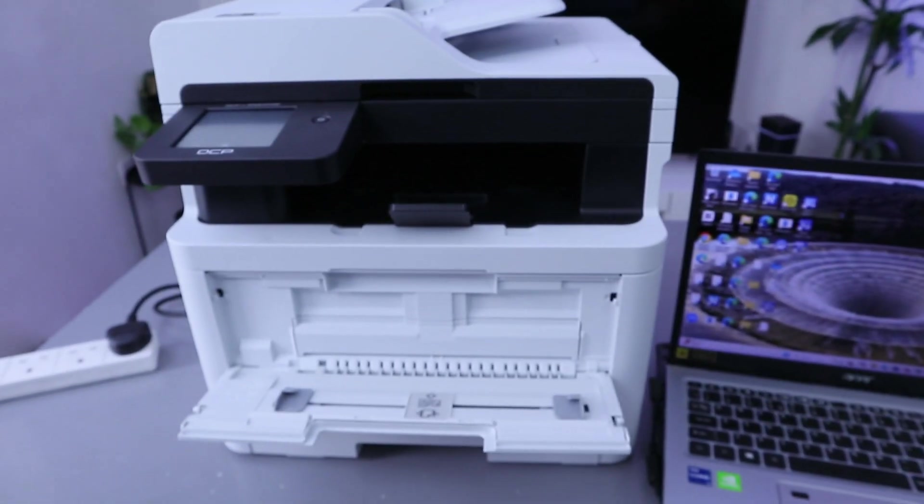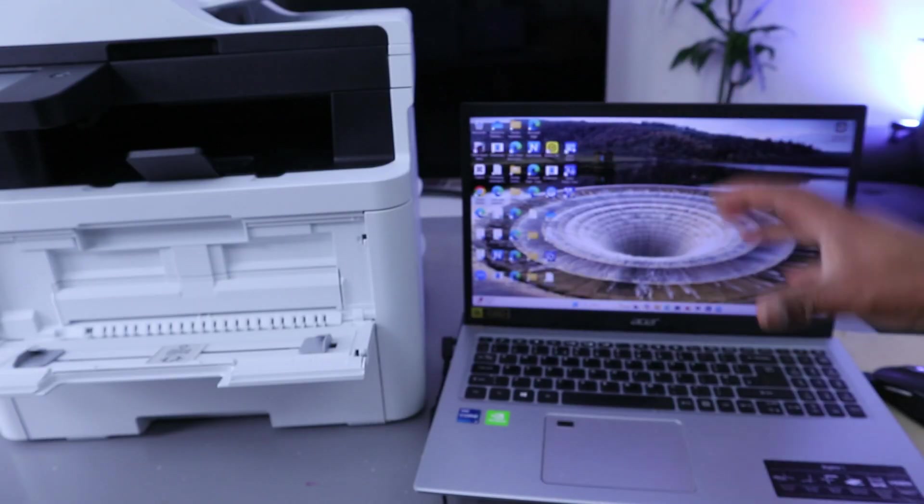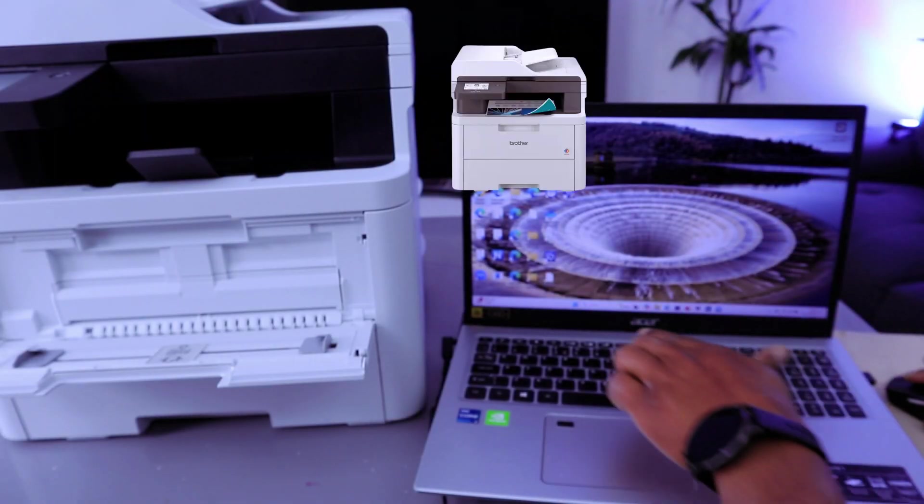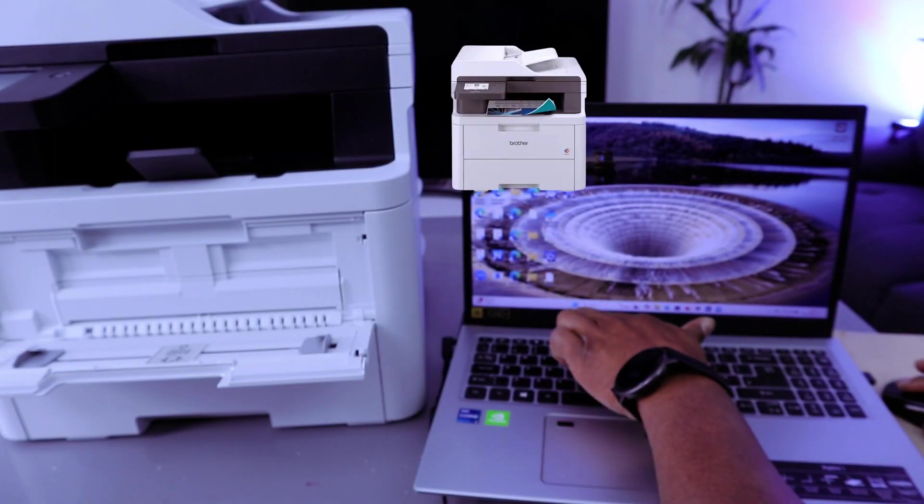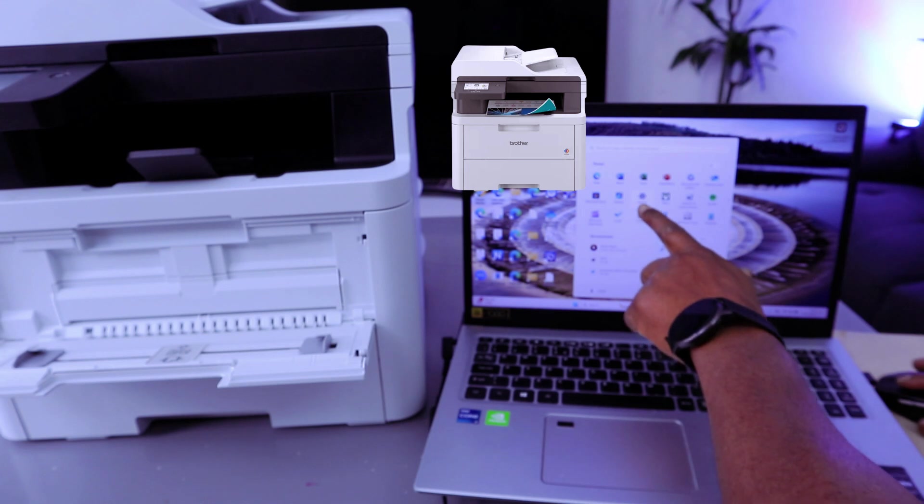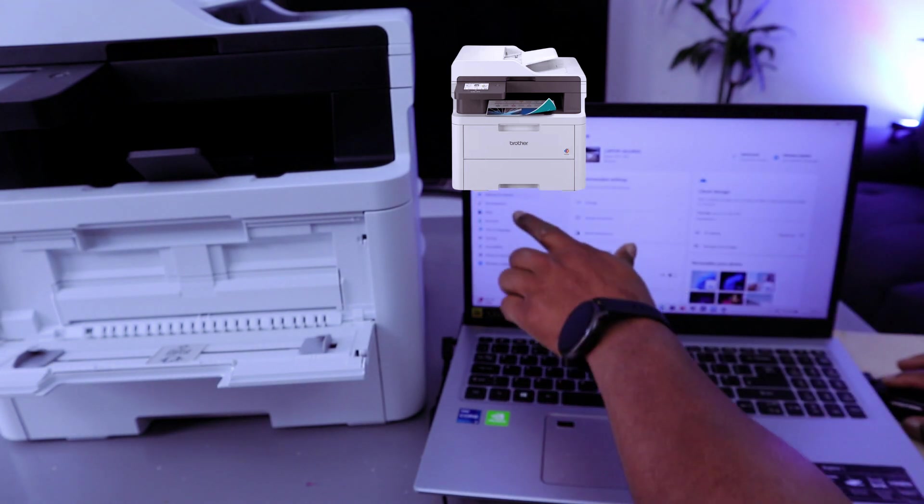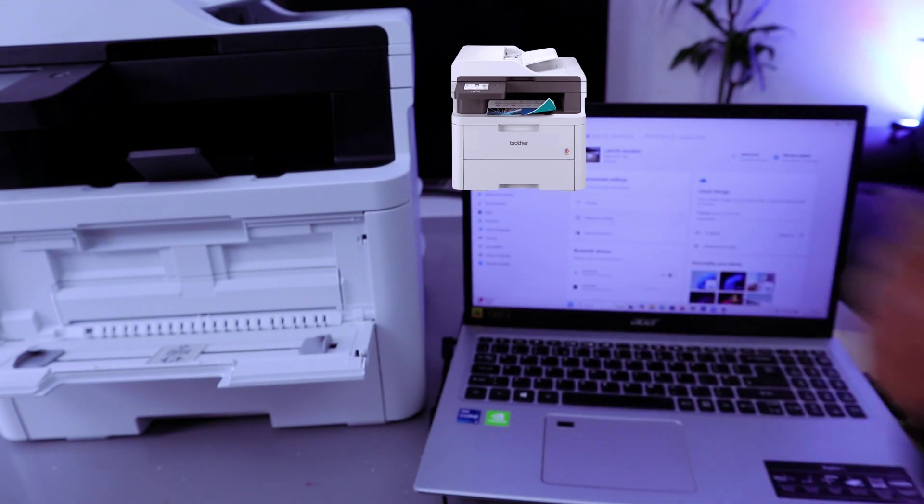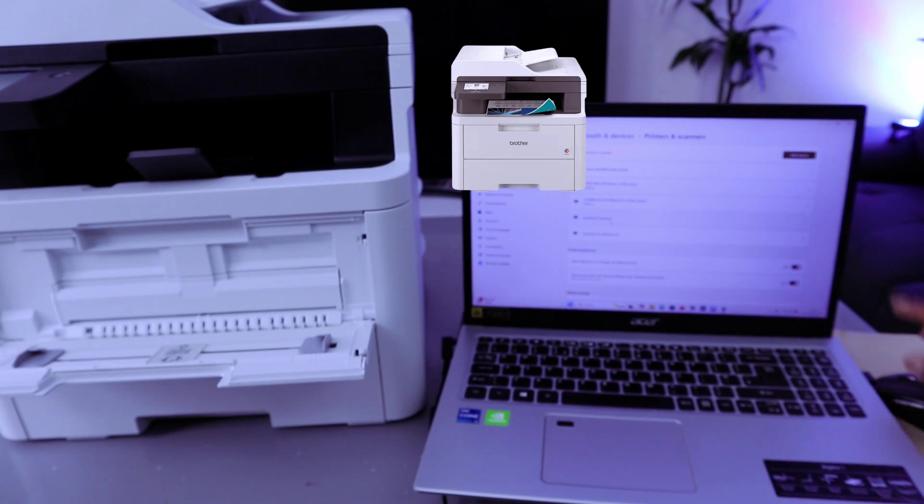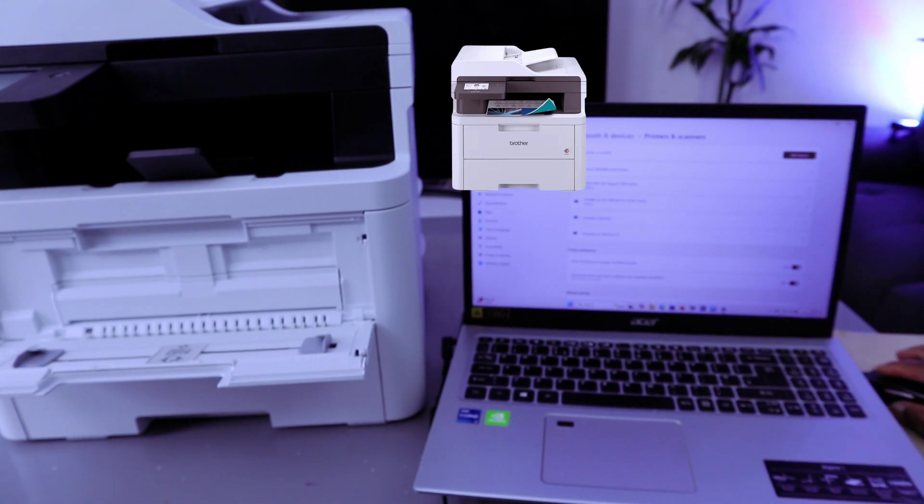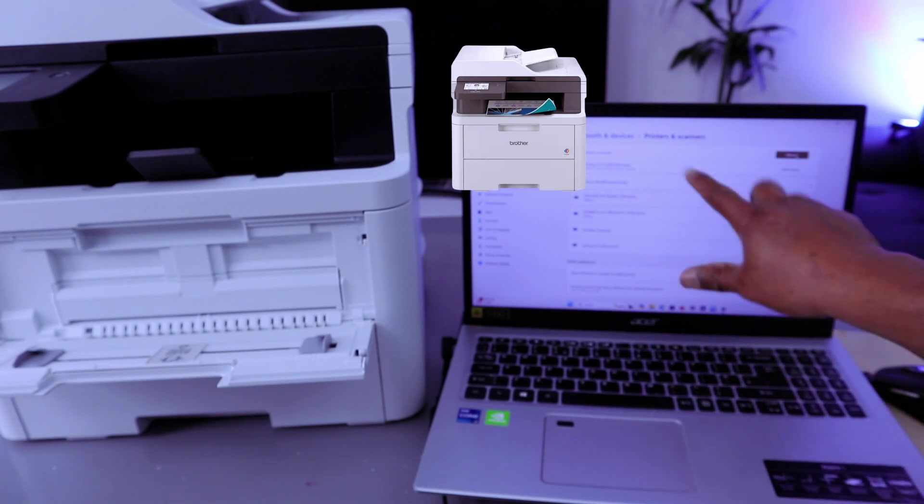Once you connect it to the Wi-Fi network and want to add it to your laptop, you need to go to your laptop settings, then Printers and Scanners. Select 'Add a device.' Once you select that, it shows you available printers: Brother DCP-L3560CDW Series multifunctional printer. Select Add.